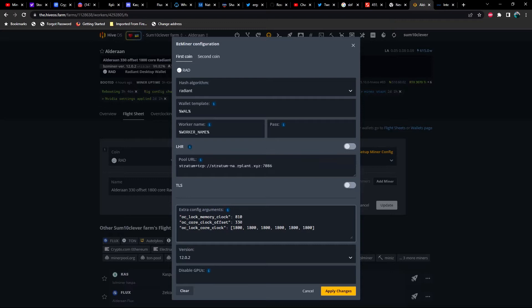That's just been the case on all the cards that I'm using. Now all of mine are non-LHR; I don't have any LHR cards.